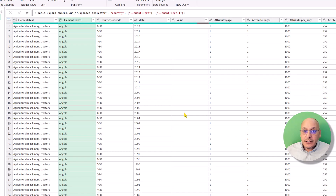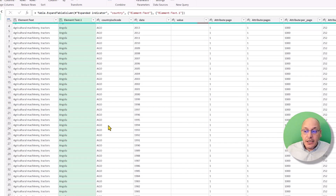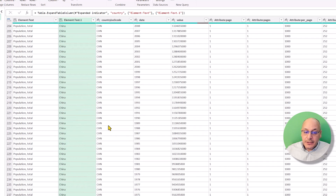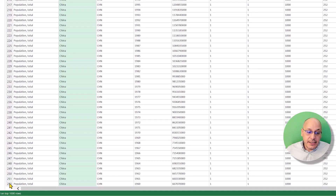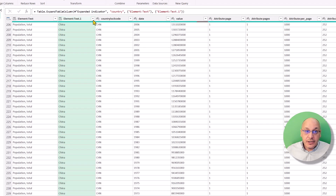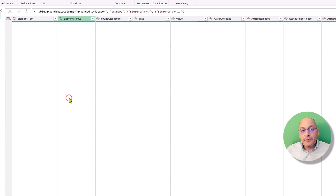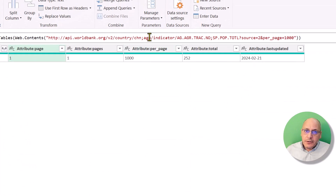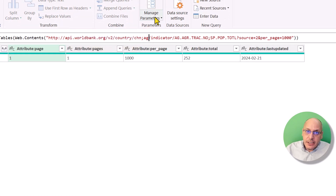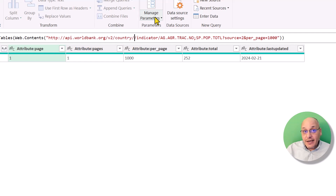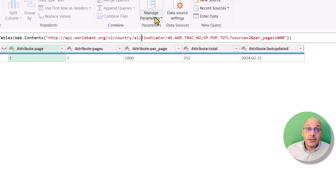If we go to the last step, the table is now able to display all 252 records. Scrolling down we can see that clearly — China appears at the end, so we now have both Angola and China correctly. If you don't want those specific countries, you can write any country code, or if you want all countries, just write 'all' instead of the country code.